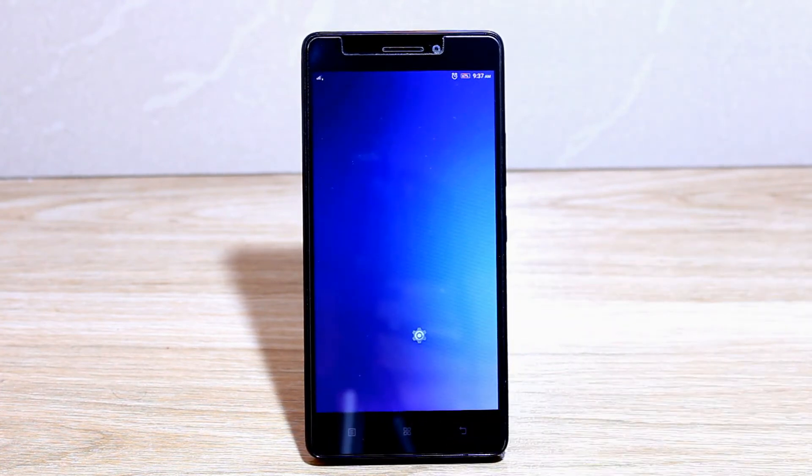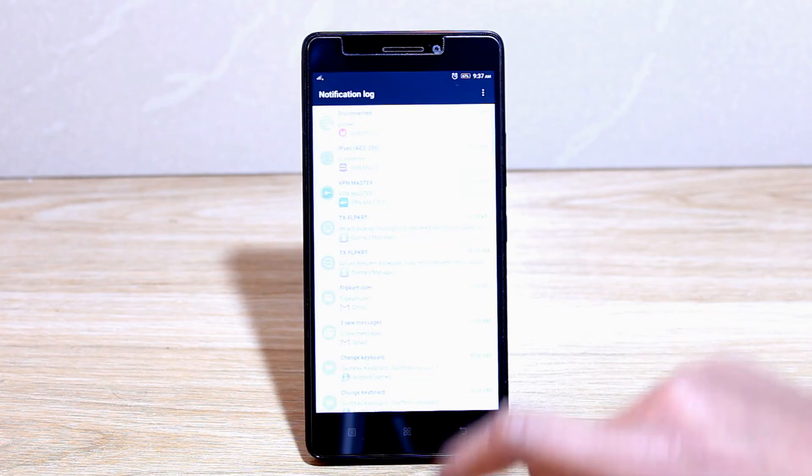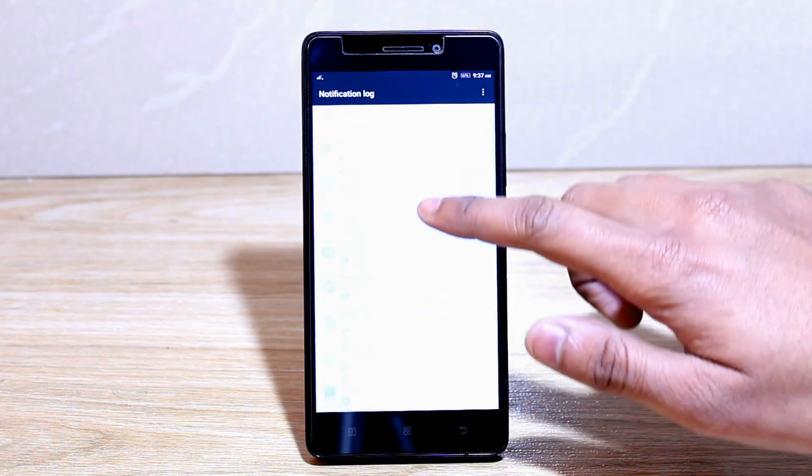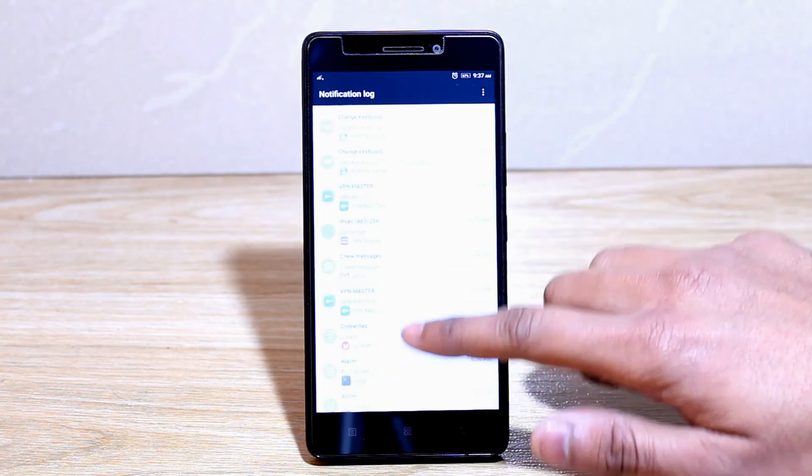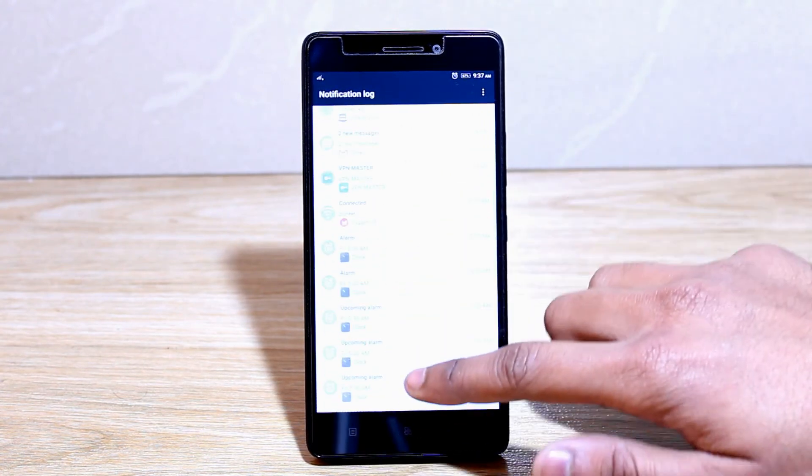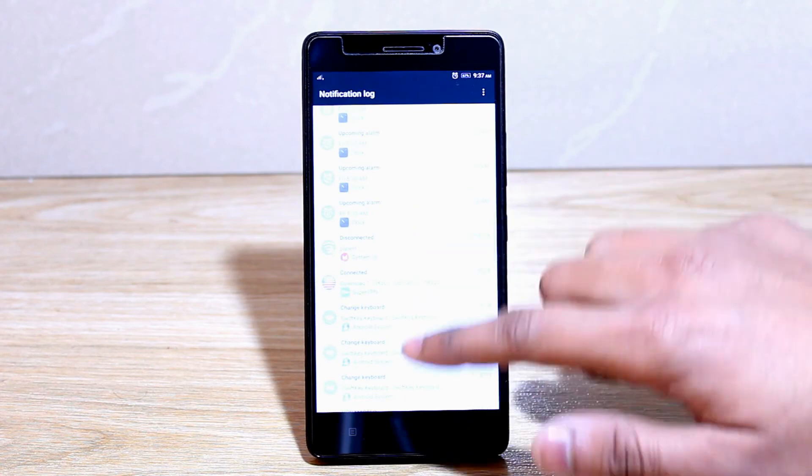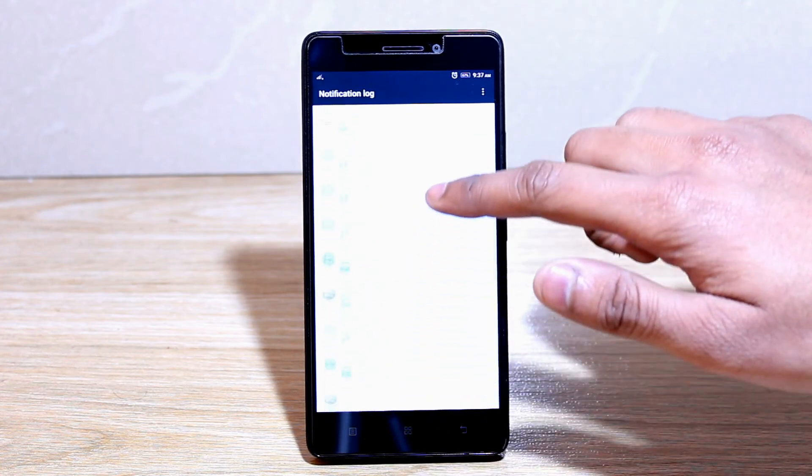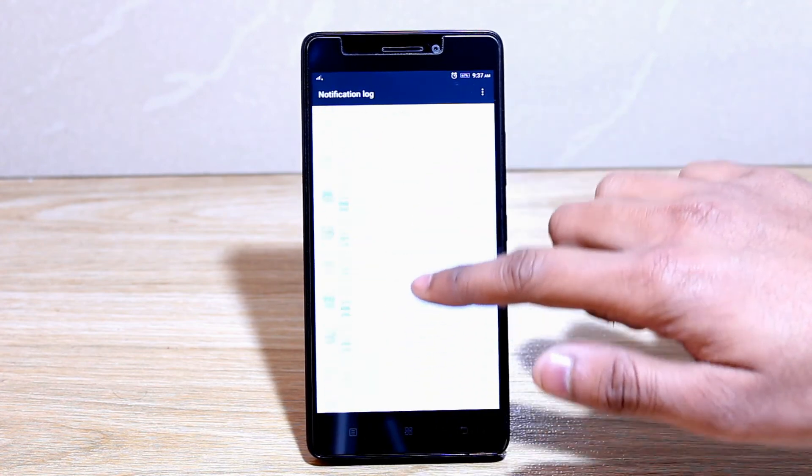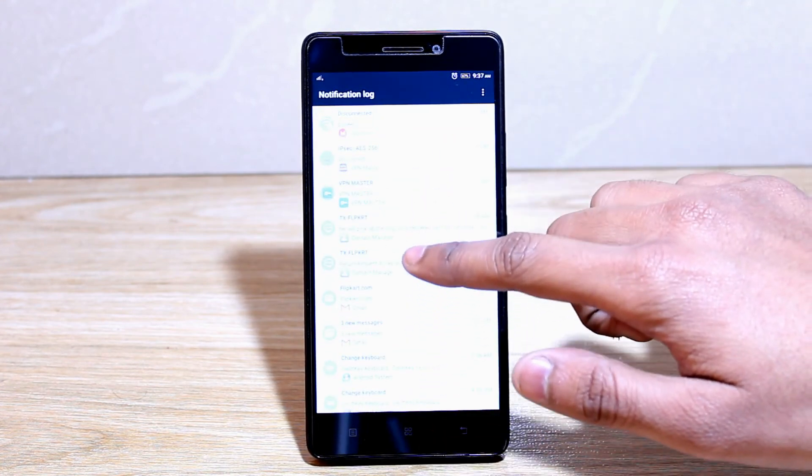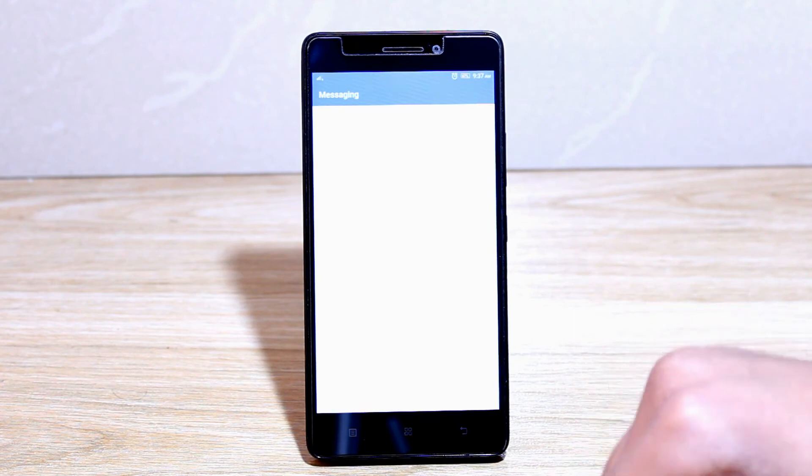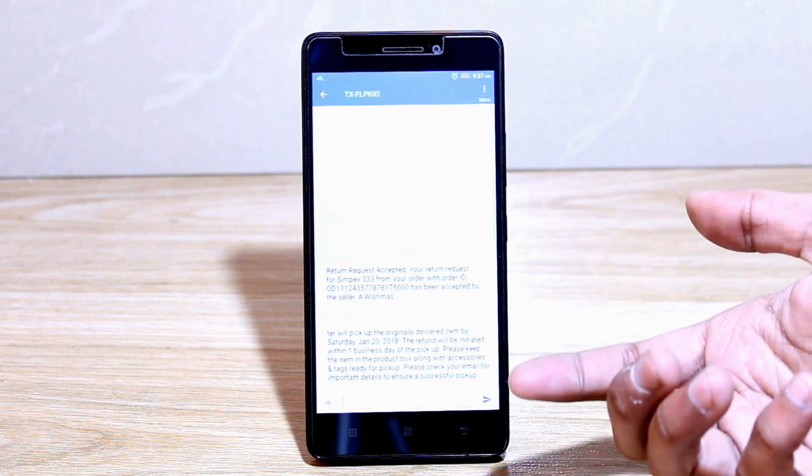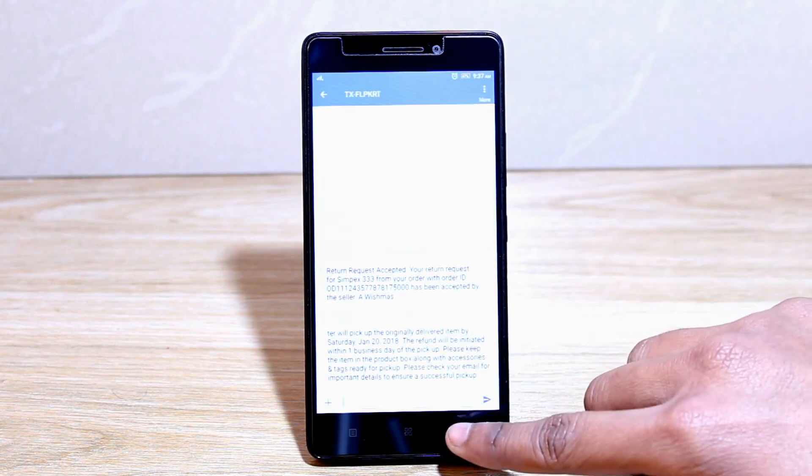Tap the notification log and you can see all your notifications in this bar from 2-3 days. Like I am opening my Flipkart text message.